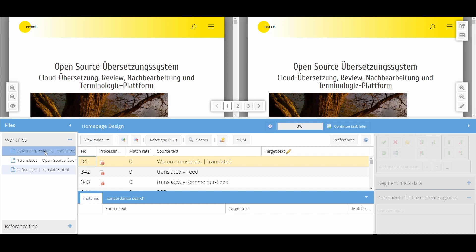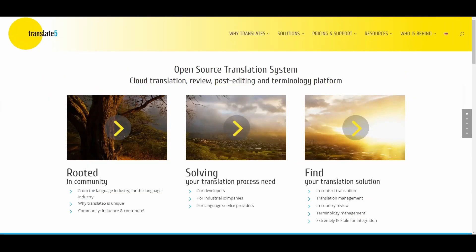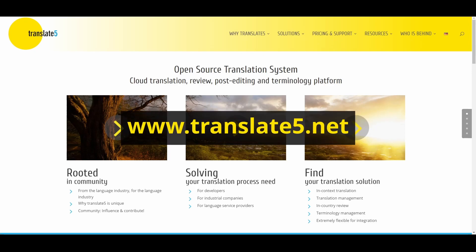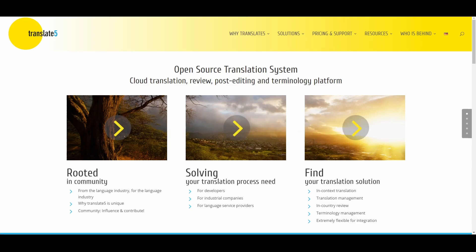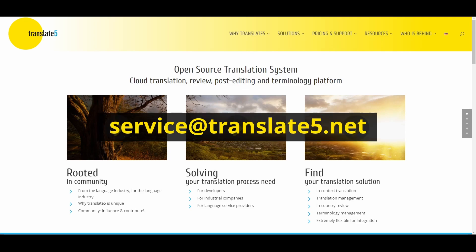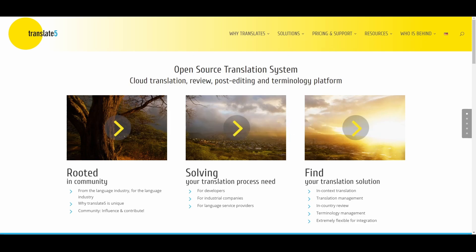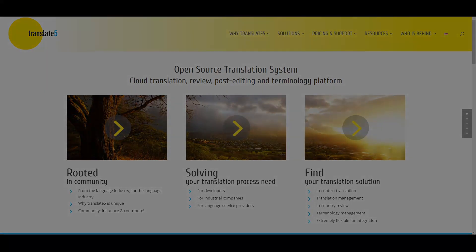If you have any further questions, please visit the Translate 5 website via www.translate5.net or contact us via service at translate5.net. Have fun using the editor!